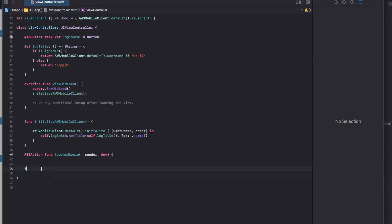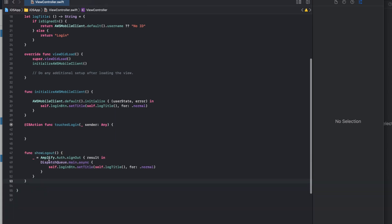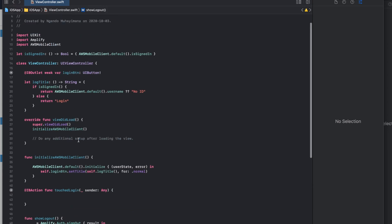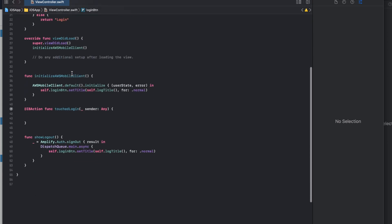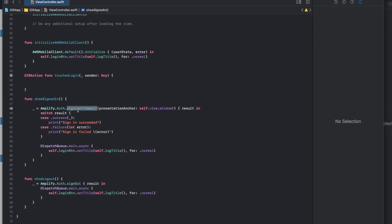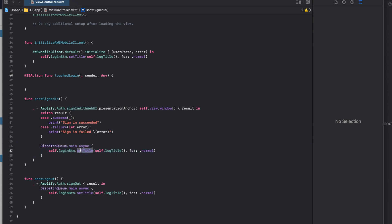Now I define the sign-out and sign-in functions. Sign out calls Amplify's signOut method and on completion refreshes the button label. For sign in, I call signInWithWebUI — because we are logging in using the hosted UI — and then refresh the button label depending on the resulting authentication status.